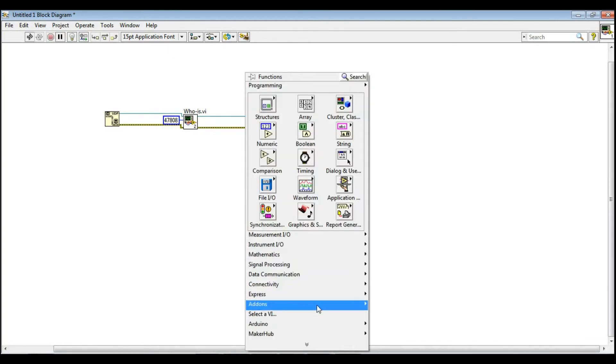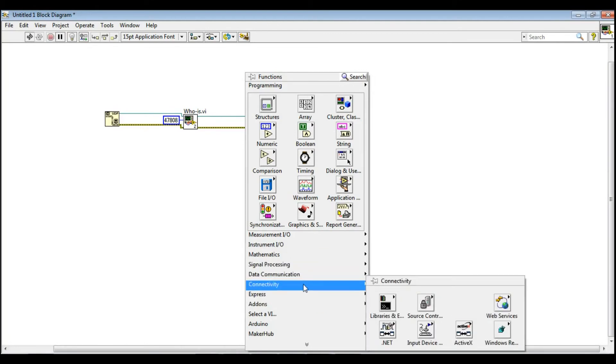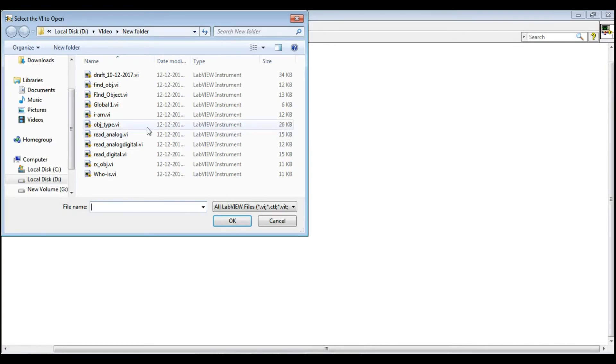Just like WHOIS and IAM pallets, we will place all the created library for different services which is required to perform this task.